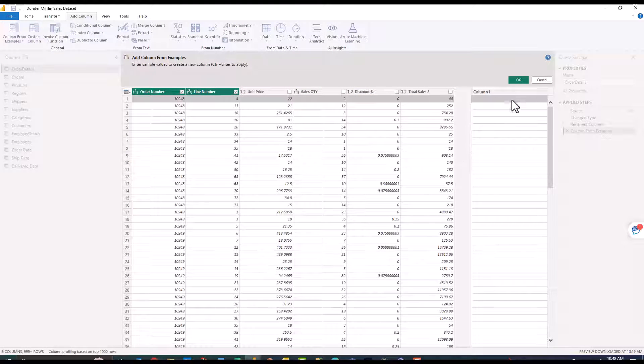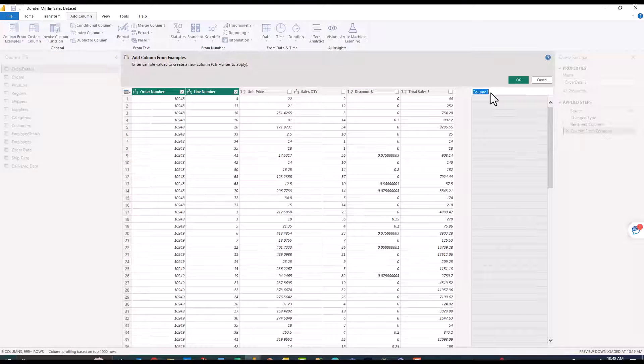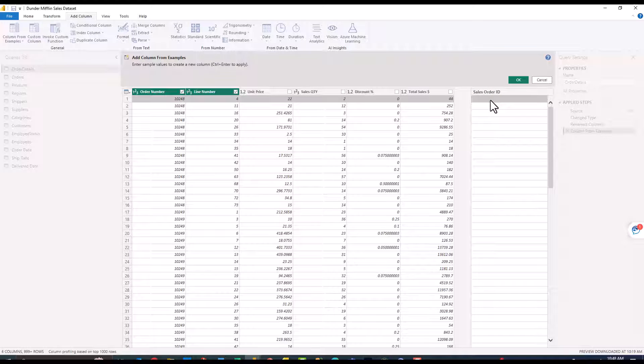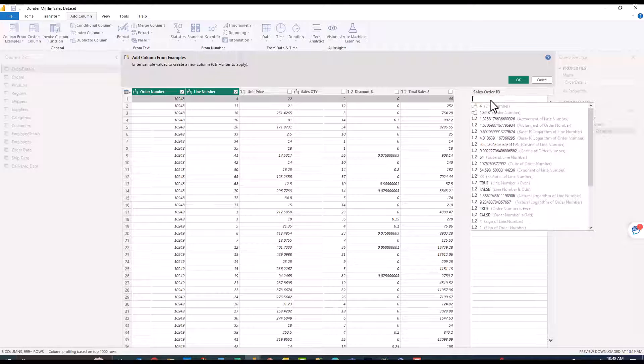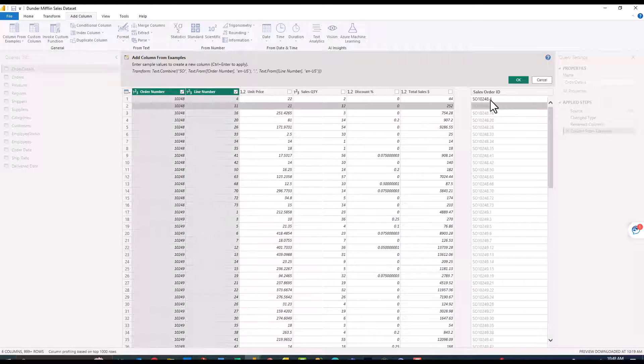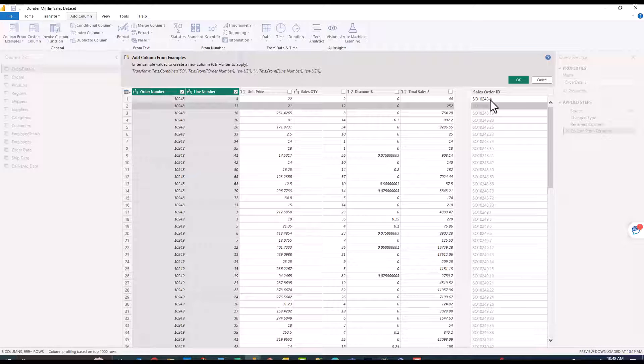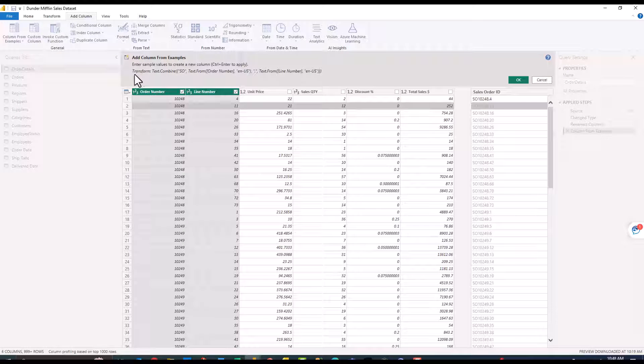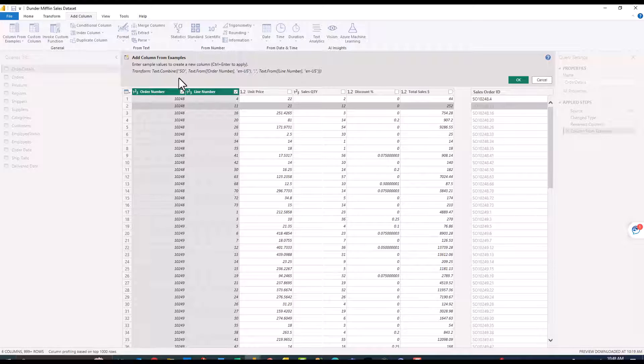I'm going to go ahead and double click on the column name and title this sales order ID. Then below that I can basically type what I wanted to output so I'm going to say SO10248.4, click enter and it automatically fills all the way down.